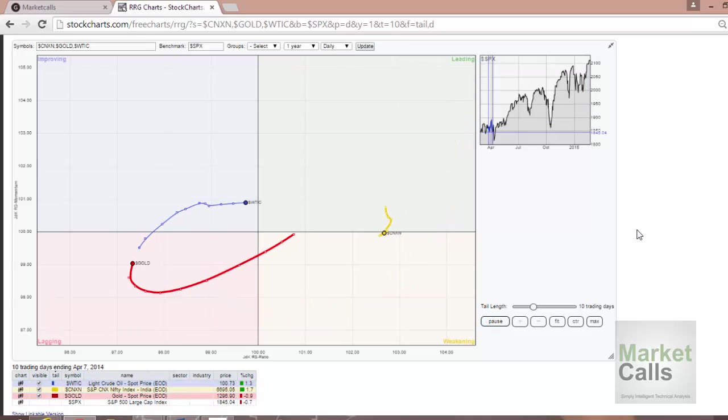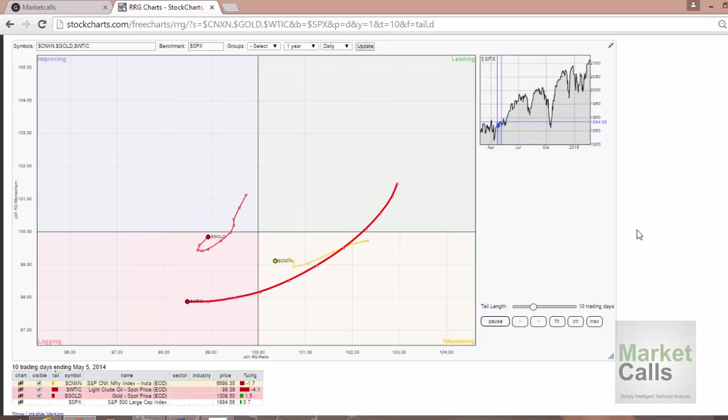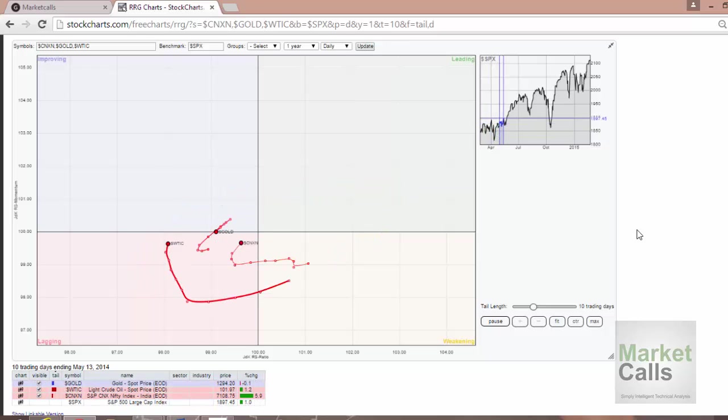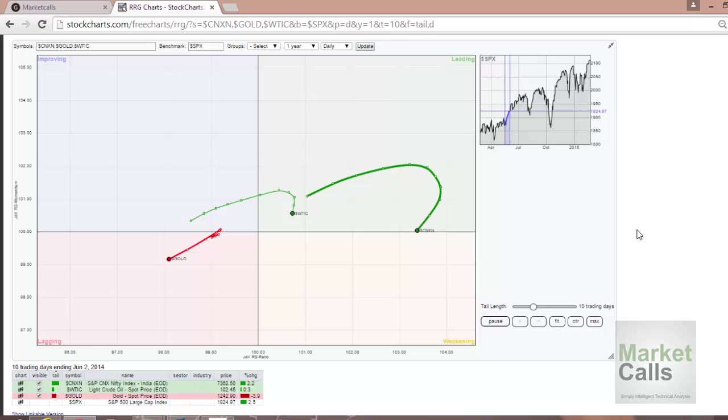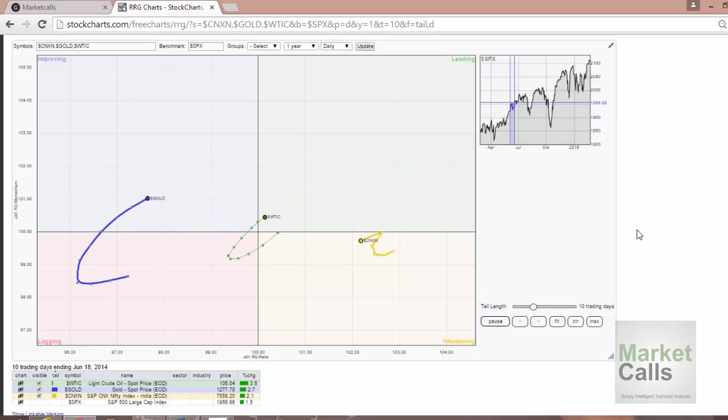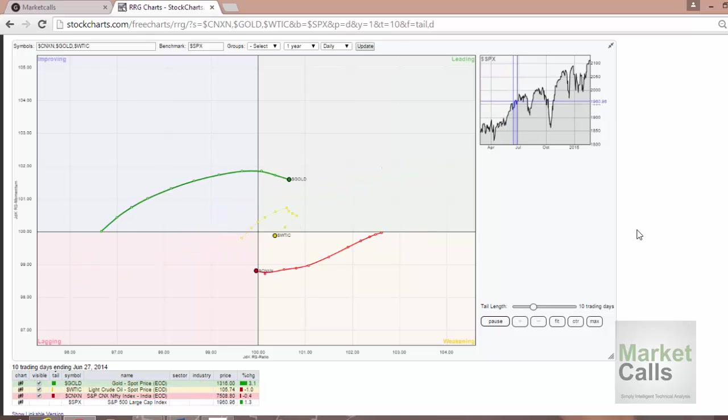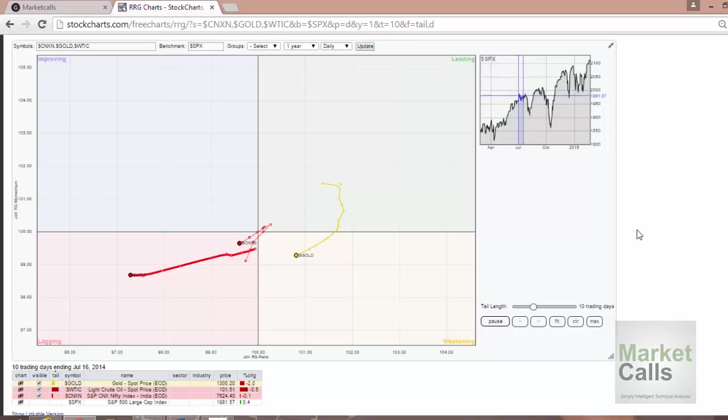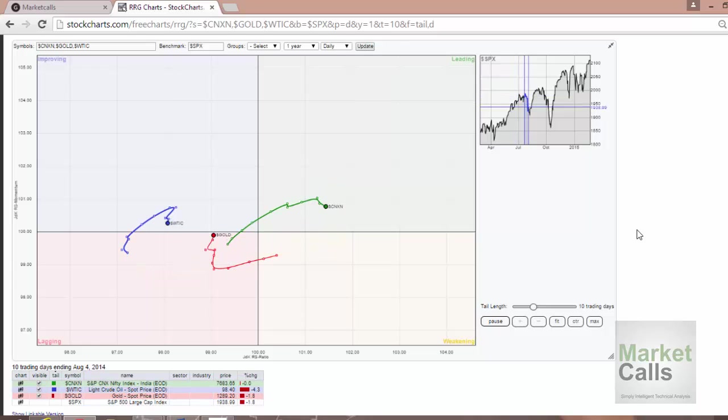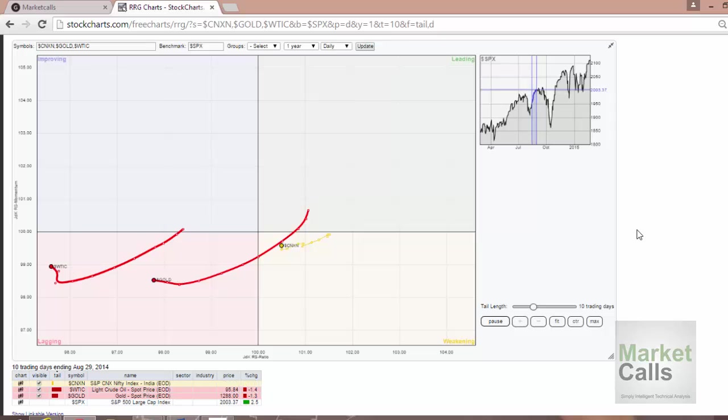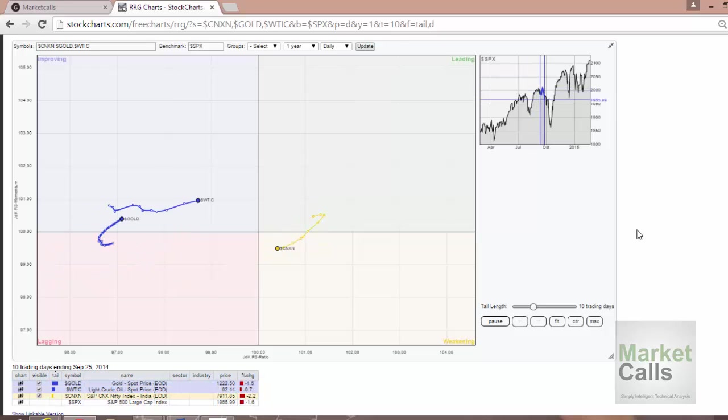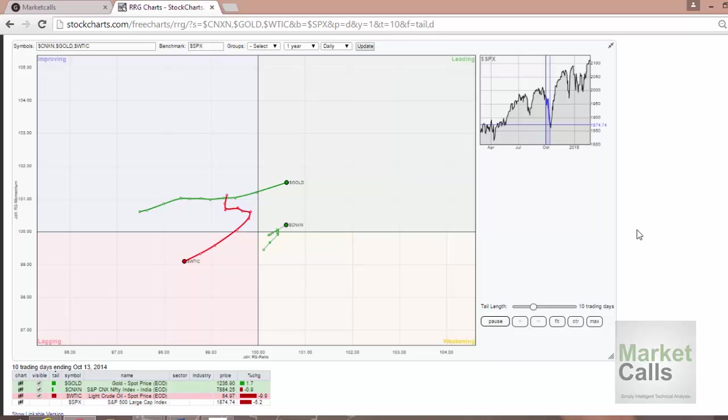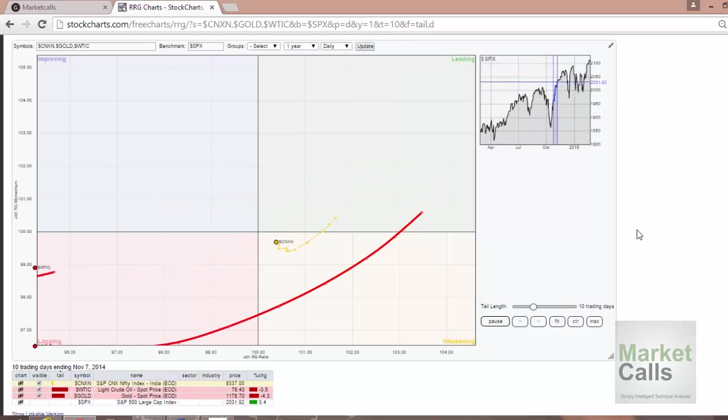You can see how the last 10 days of trend is performing. The curves are always getting rotated. The instruments are getting rotated and moving from one quadrant to another quadrant. You can see gold is moving from weakening to lagging, from lagging to improving. It keeps on rotating in the four quadrants in a cyclical fashion.